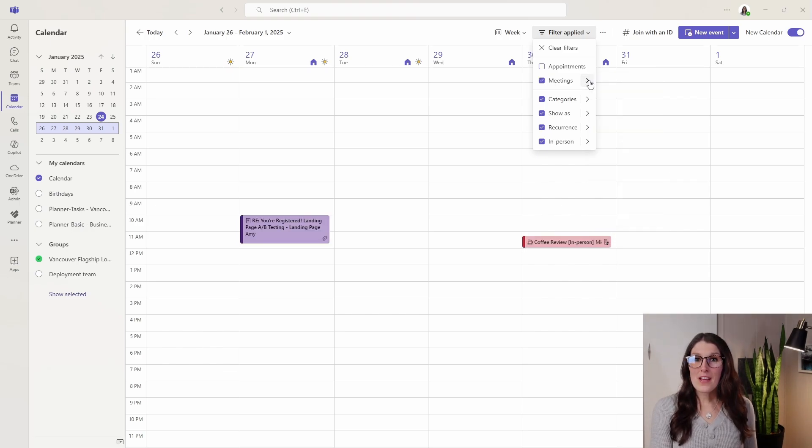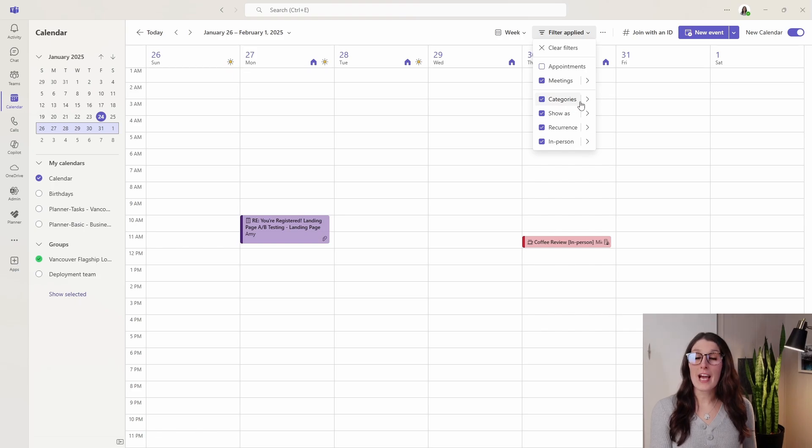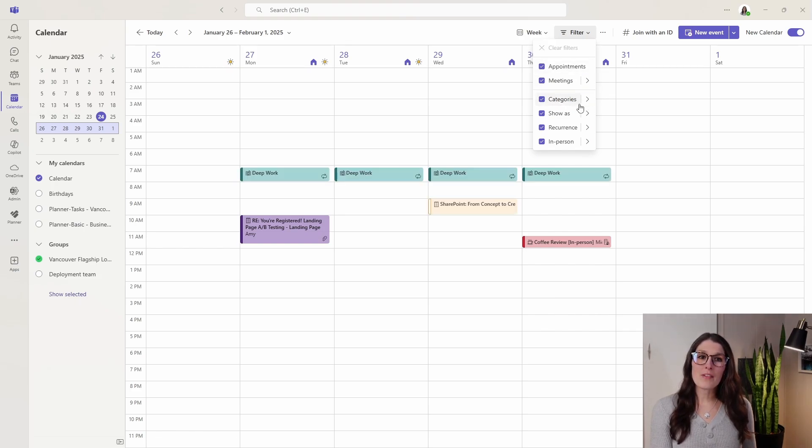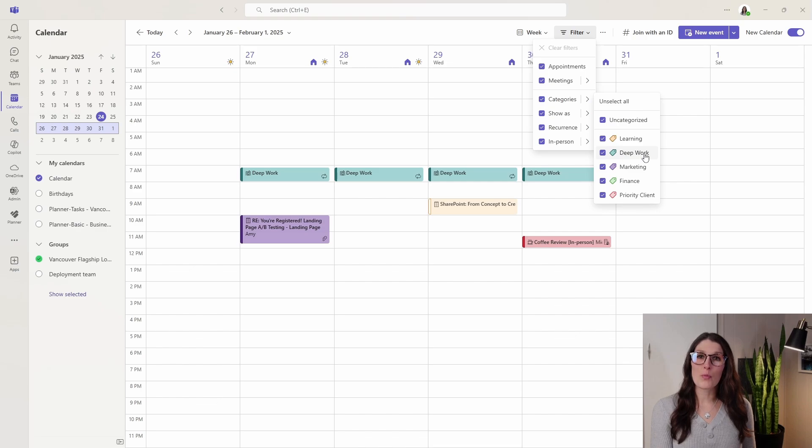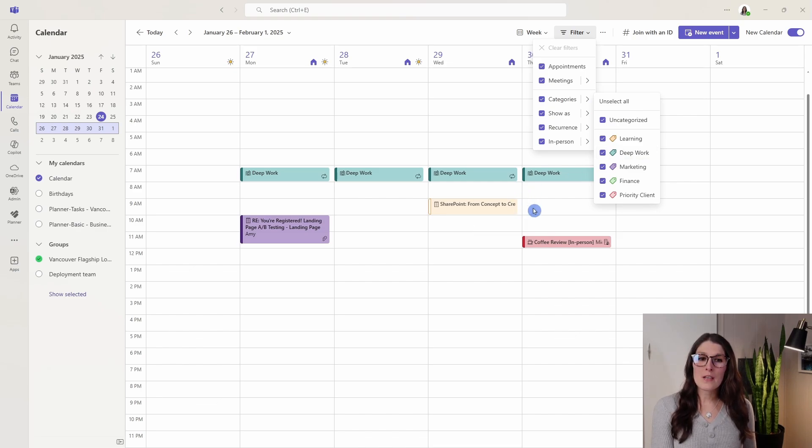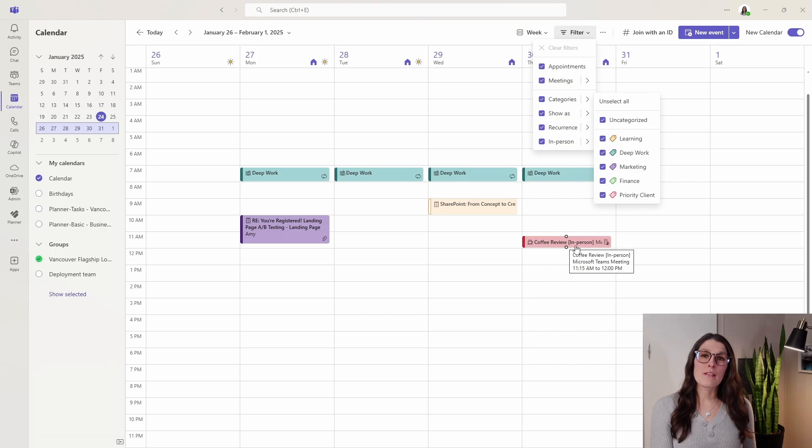Now another thing that I find super helpful here is the categories. We saw earlier that I have these appointments and I've categorized those as deep work. I've categorized this personal event as learning and then I've also categorized this meeting here as a high priority client.